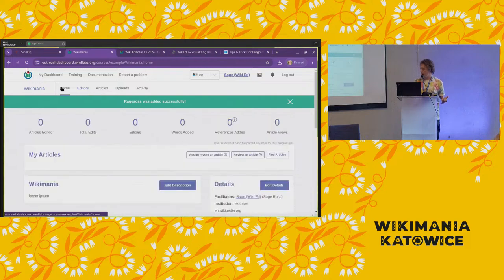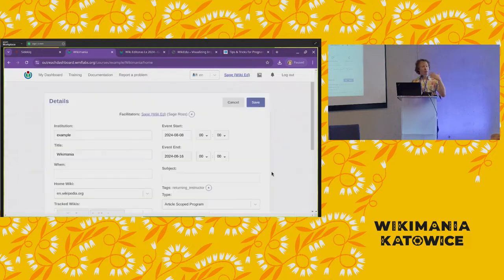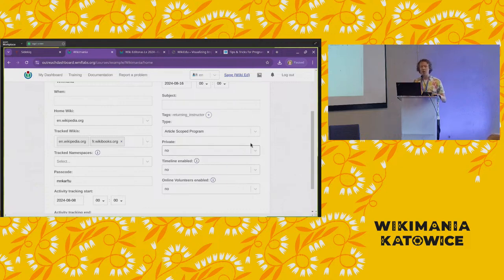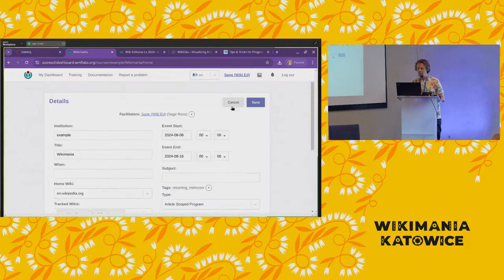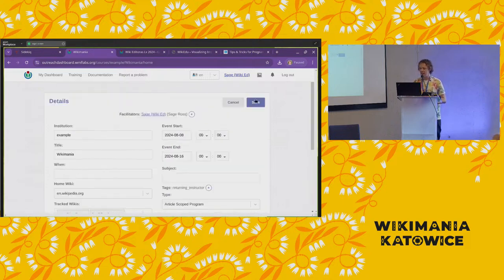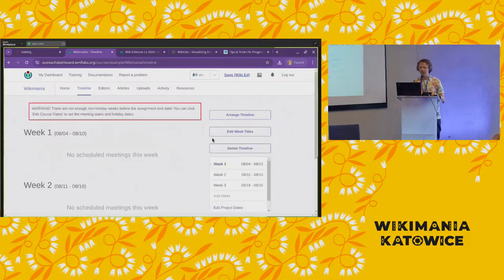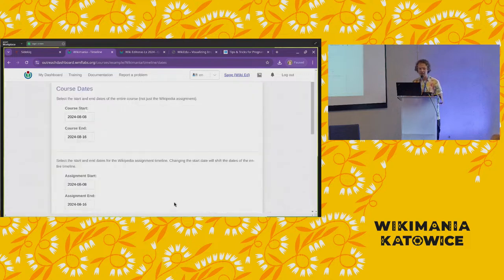There are some other features that are more esoteric. One feature we use for WikiEducation programs — which are university courses in most cases — is a timeline of week-by-week activities. You can enable that feature on Programs and Events Dashboard as well. If I set timeline enabled to yes, I get a new timeline tab where I can week-by-week add the set of things I want to happen.